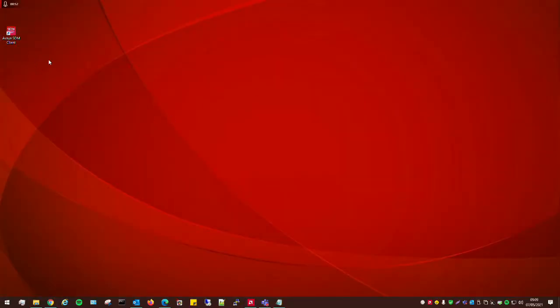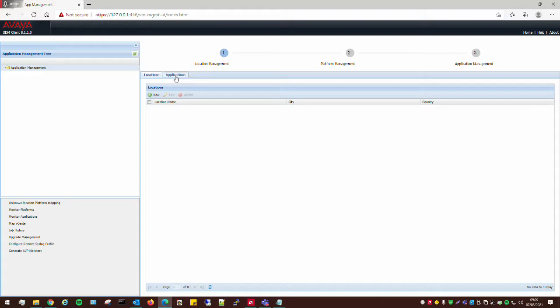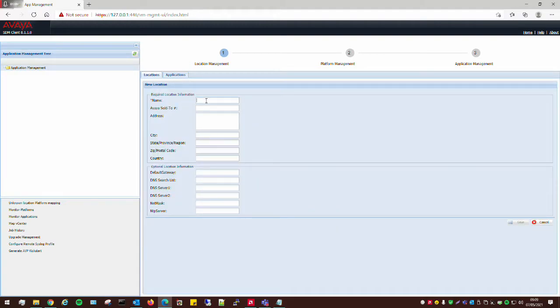We're going to be installing it using the VMware SDM Client, which I have opened here. To configure this up from scratch, all we need to do is add a location into the application. Select Location, click on New, we'll just call it VMware Lab, and then click Save.